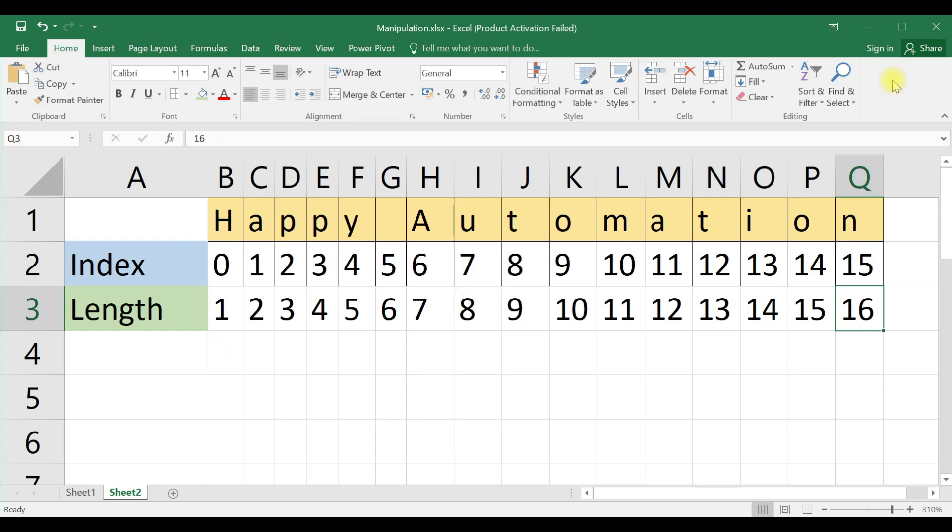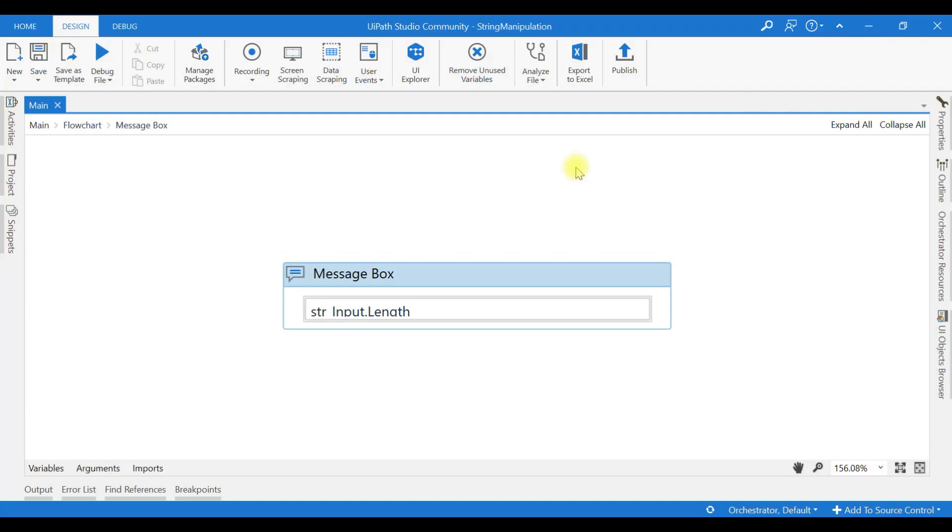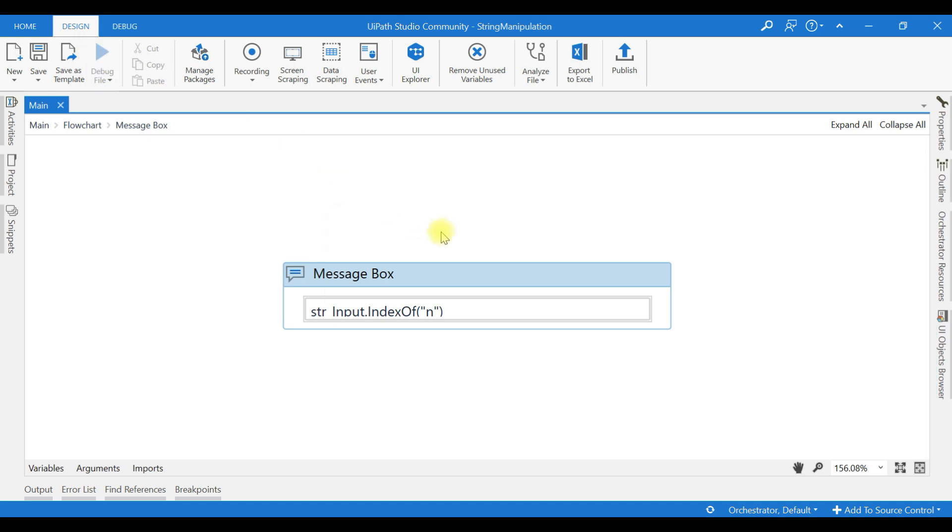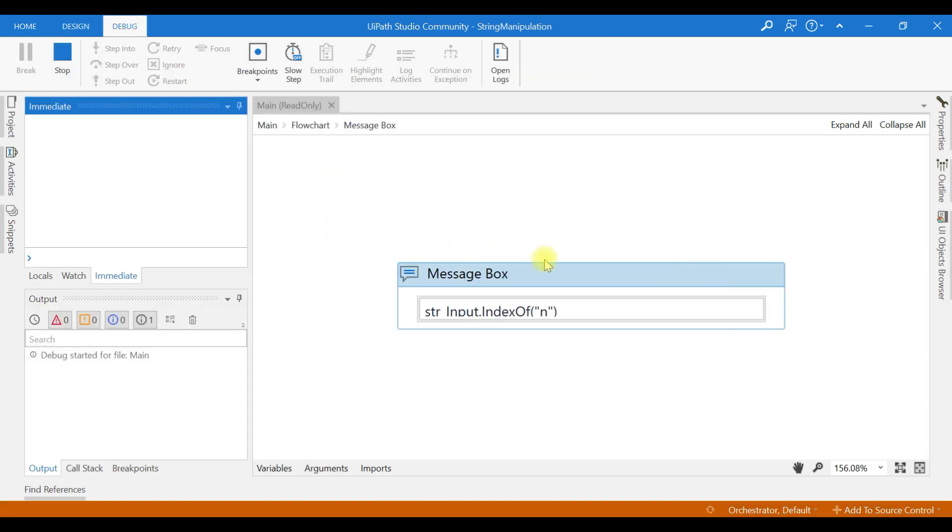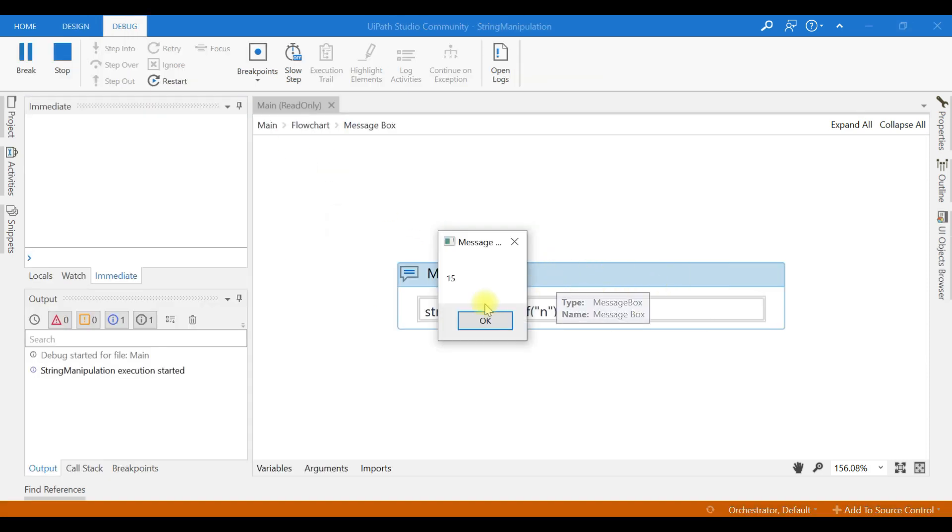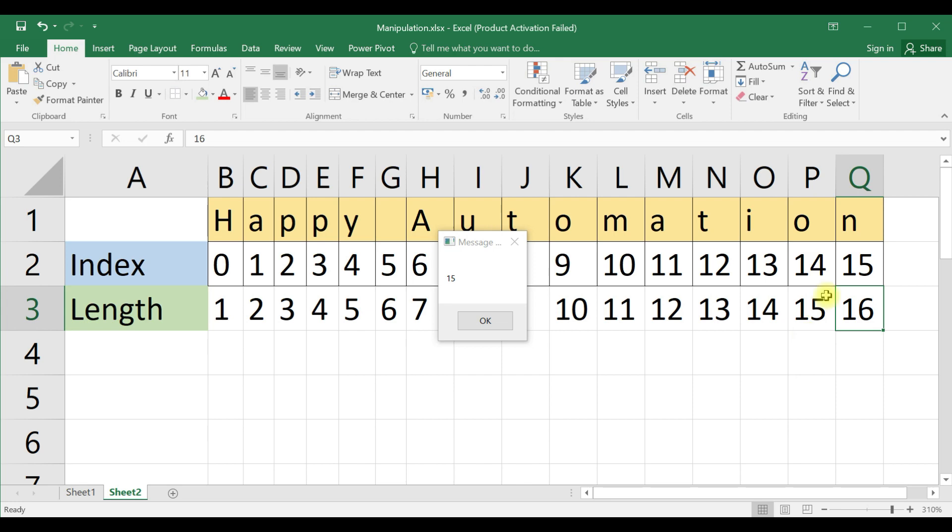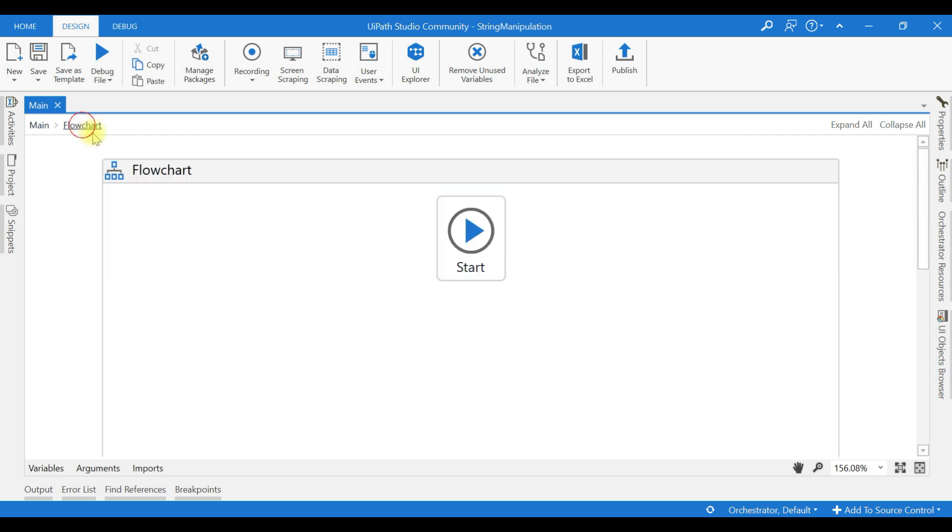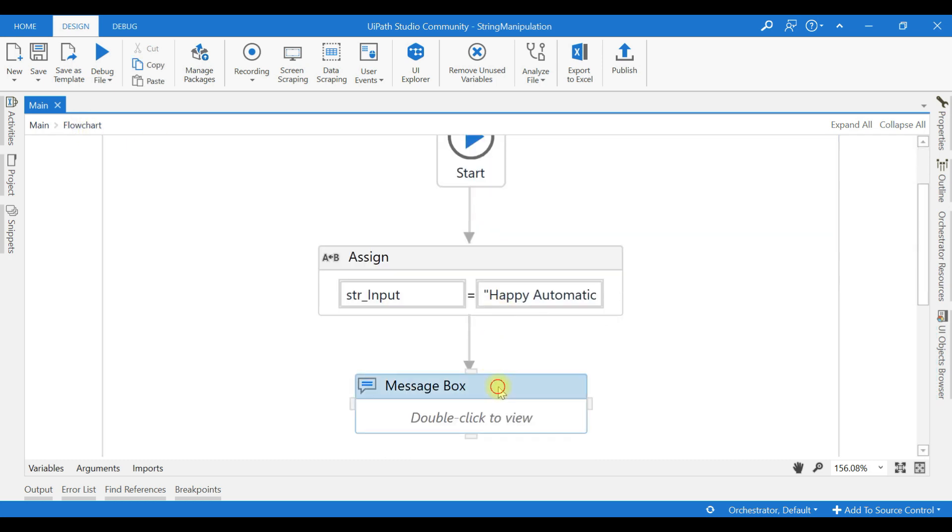Now we will check the index of the happyautomation string: string dot index of n. This is the last letter n. Now it returns 15. Index version. Hope it is clear to you. Now let us use the substring function.